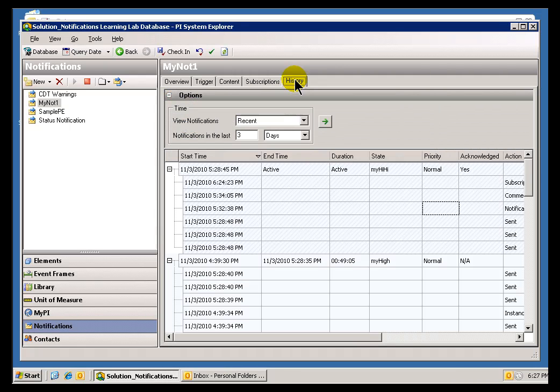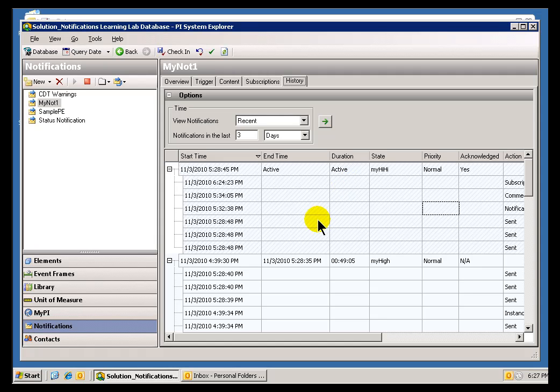I triggered this by kind of poking some values using the PI System Management Tools, and I went into the Archive Editor to do that.